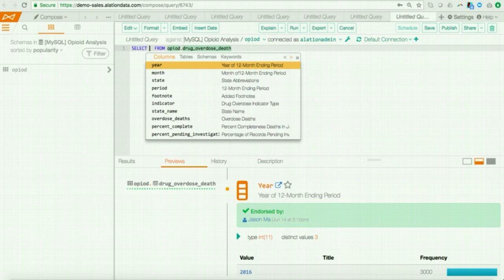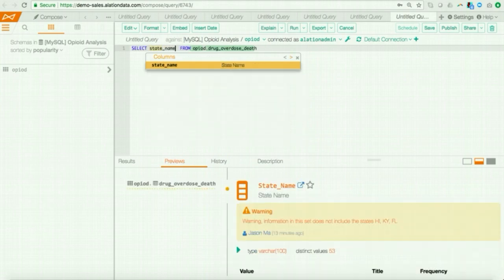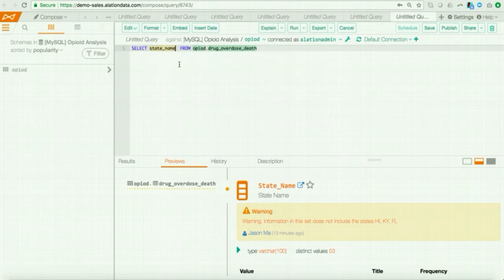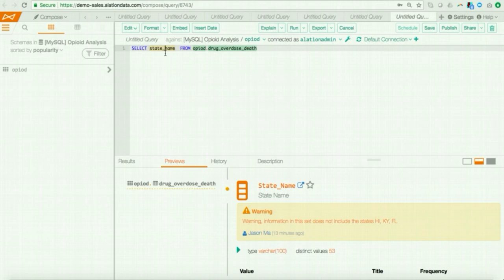All right. So, let me go ahead and try to answer that business question I posed earlier. Whether it stays to the highest opioid overdoses for 2017. So, I'll go ahead and I'll begin writing my query. Now, with the release of Alation 5, R1, we have also introduced a powerful capability called TrustCheck. Now, with TrustCheck, data assets that have been endorsed, deprecated, or warned in Alation will get highlighted with a color-coded indicator as a user is writing his or her query. So, here, I see a yellow color-coded indicator show up here on state underscore name.